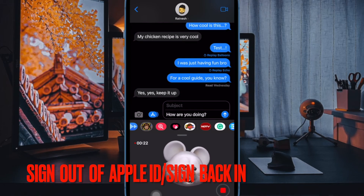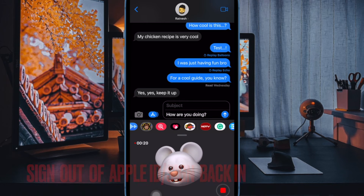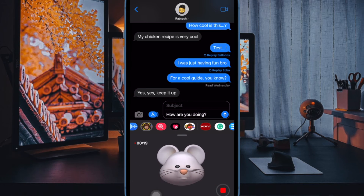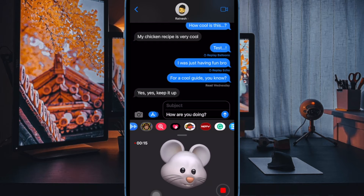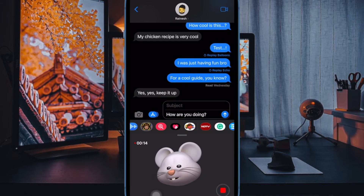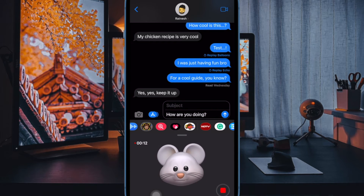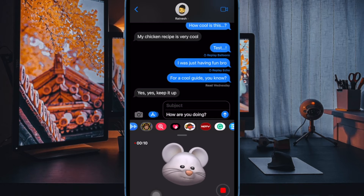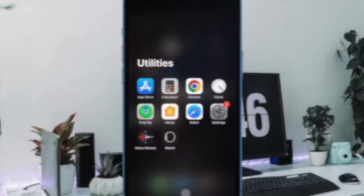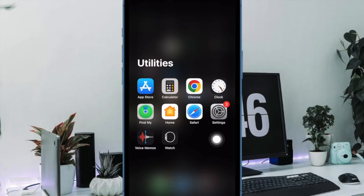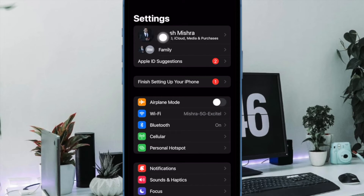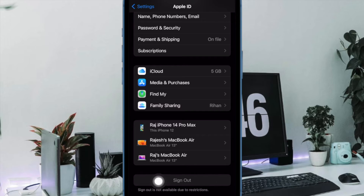Now I would suggest you to sign out of Apple ID and sign back in. Many a time simply signing out of Apple ID and signing back in can help you overcome iMessage-related issues. Therefore, make sure to give it a try. On your iPhone or iPad, go to the Settings app, then tap on Apple ID banner, now tap on Sign Out and confirm the action.